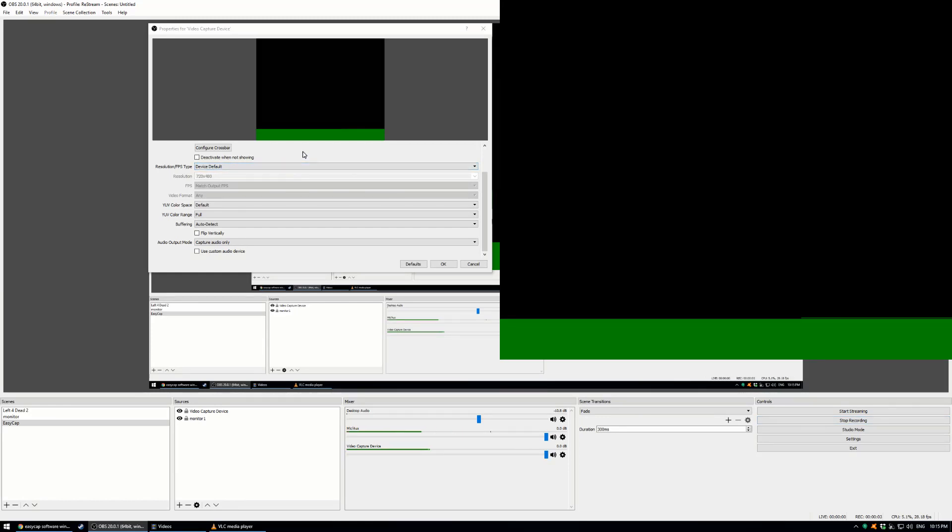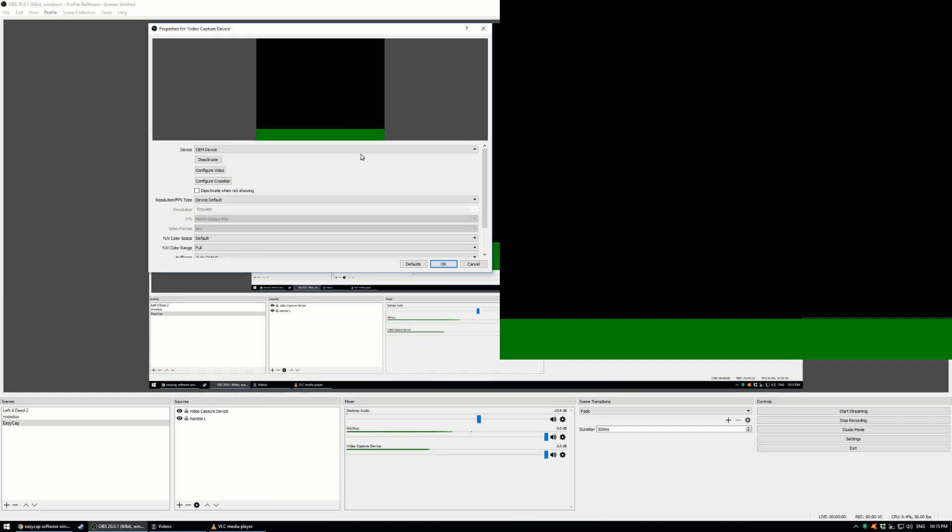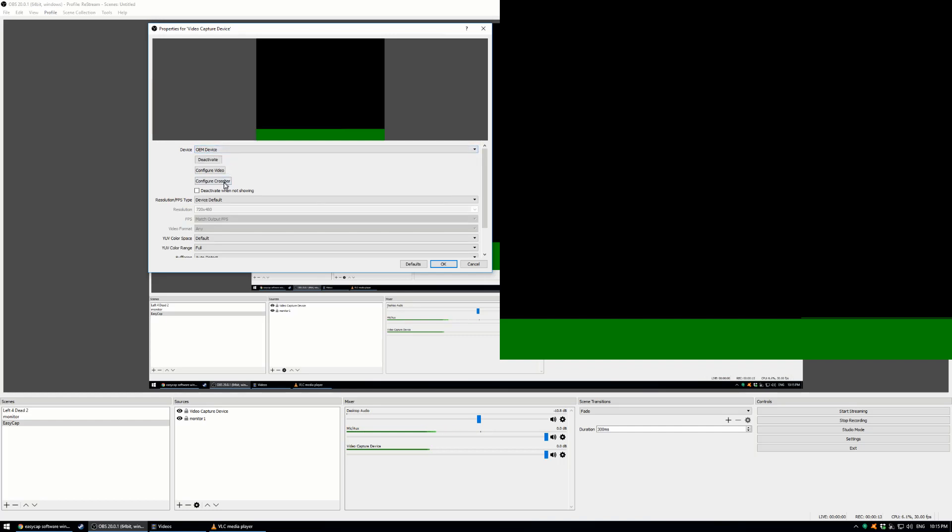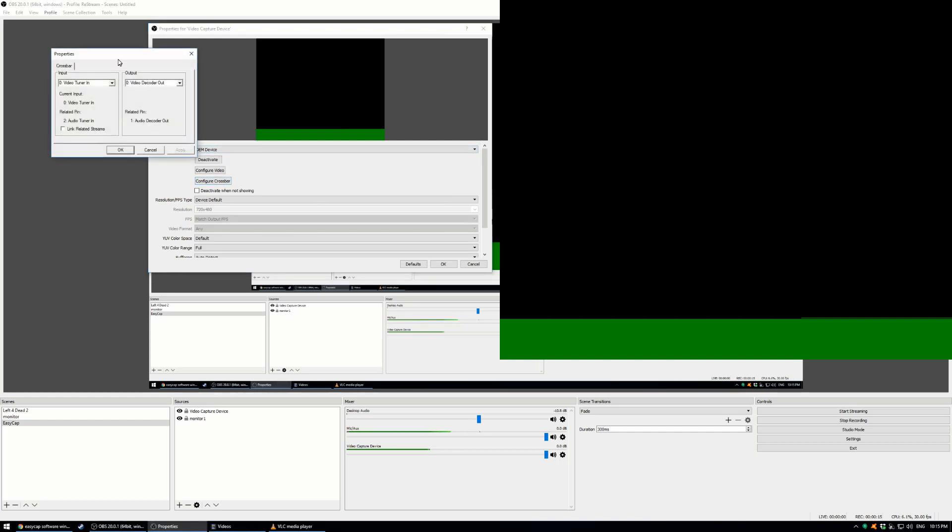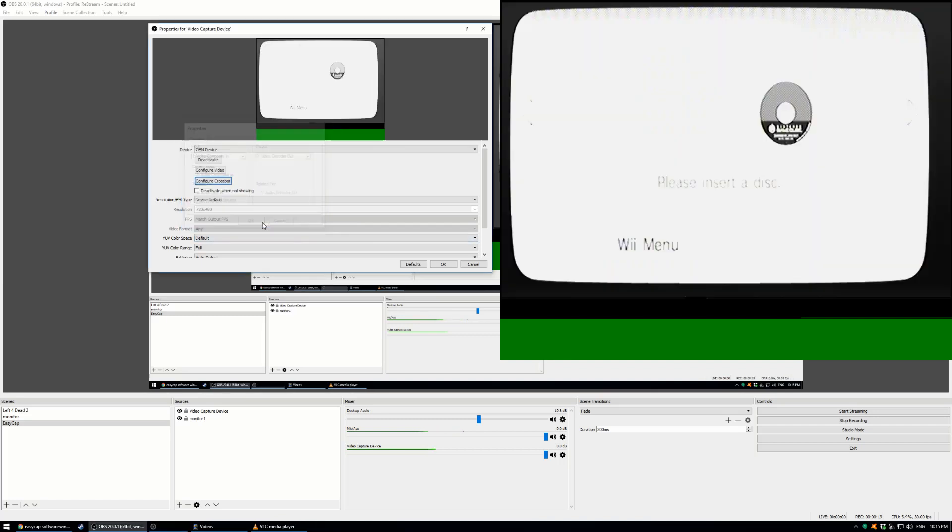In order to set up the EasyCap with OBS, you need to add a video capture device. Once you've given it a name, you would choose OEM device and configure crossbar and go from video tuner to video composite.